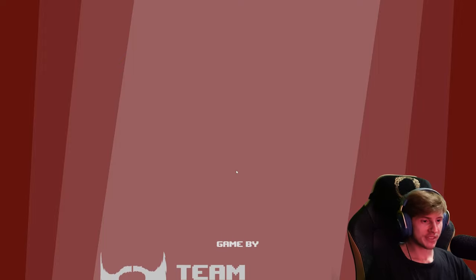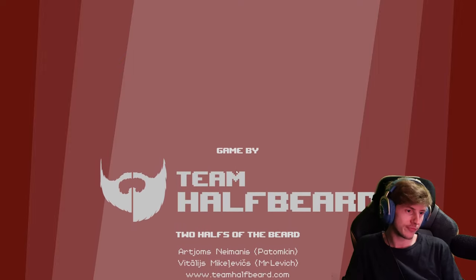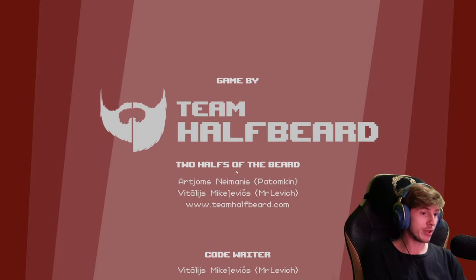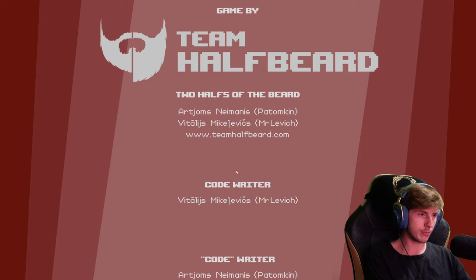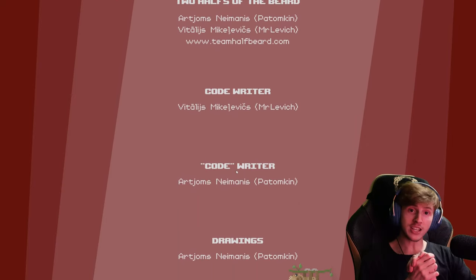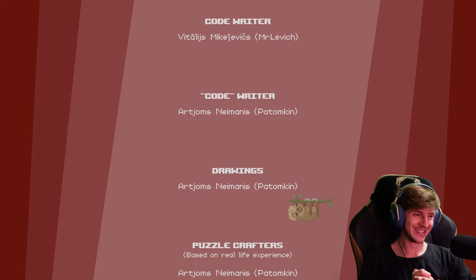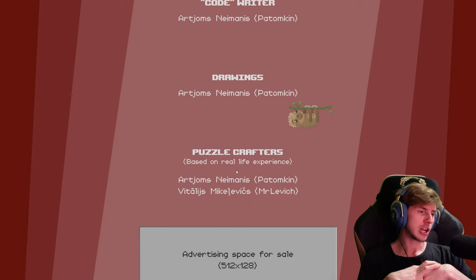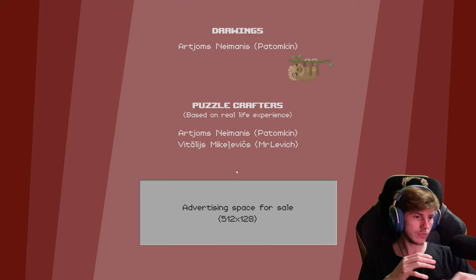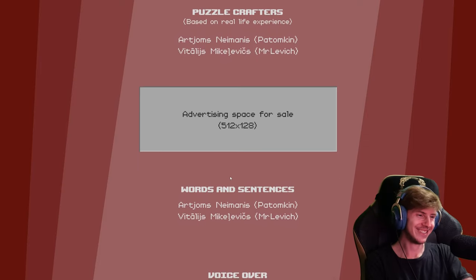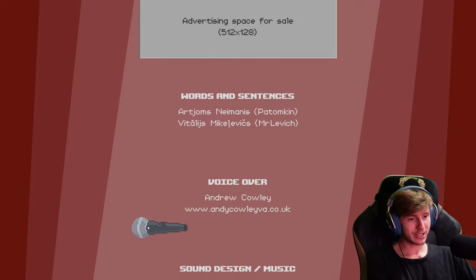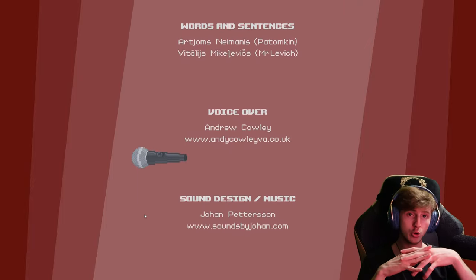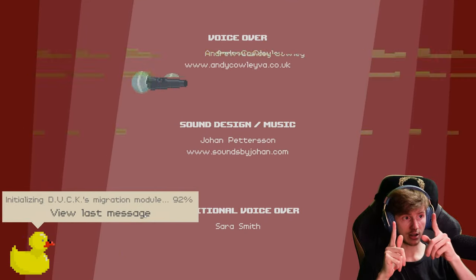Game by Team Half-Beard. Beard, sorry. Two halves of the beard, Pat Humpkin and Mr. Levitch. Das war's mit Dude Stop. Lustiges kleines Spiel. Hat jetzt knapp 3 Stunden gedauert. Advertising space for sale. Solche Spiele sind immer wieder lustig. Wir werden auch noch die Stanley Parable Spiele, das ist klar.